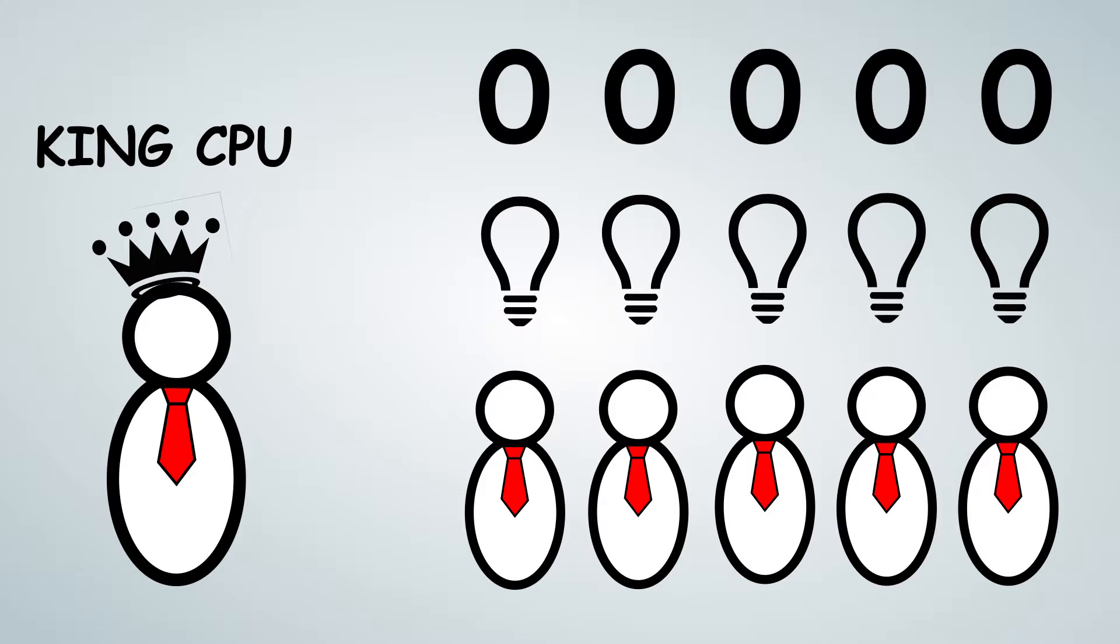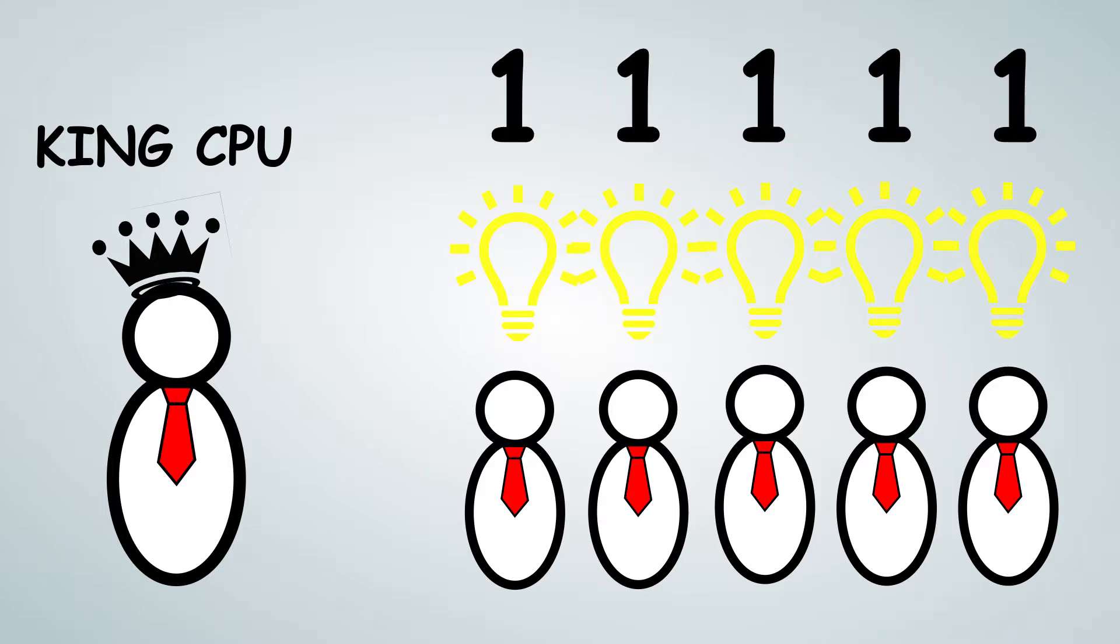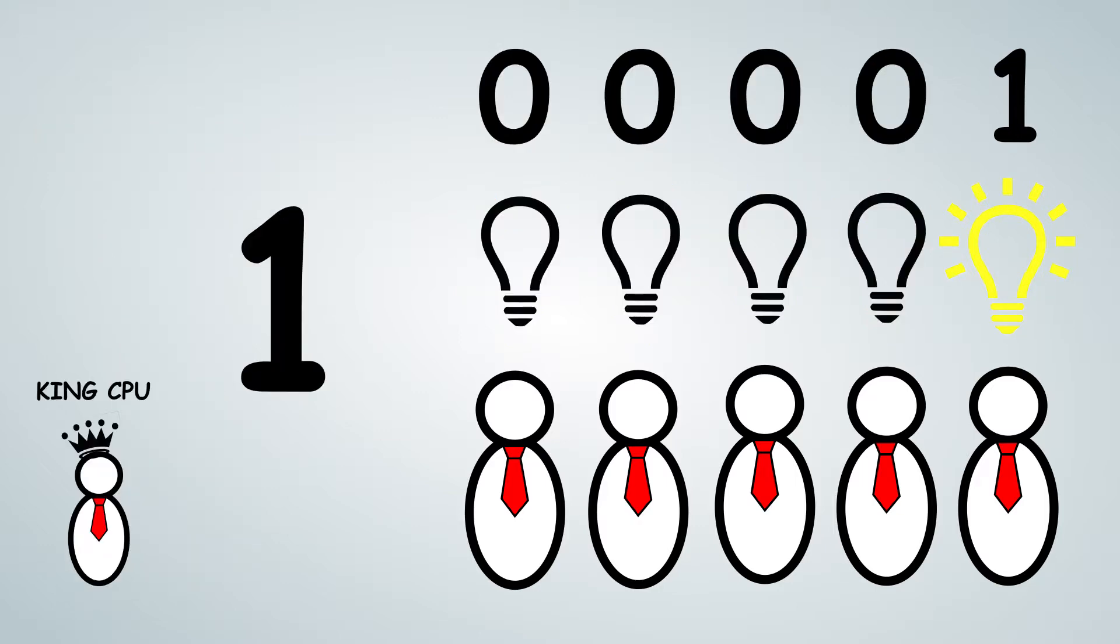He tells them that if their number is a zero, their light bulb needs to be turned off. However, if their number is a one, their light bulb needs to be turned on. He counts starting from the right. So for example, if the furthest right pin has his light bulb turned on, the king knows that is a one.